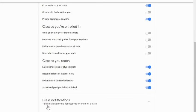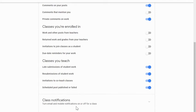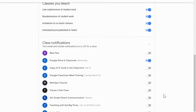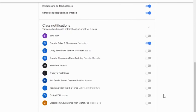Let's turn our attention to this last heading down at the bottom. That is class notifications. And it says that we can turn email and mobile notifications on and off for particular classes. And over here on the right-hand side, there's just this little drop-down arrow. So we're going to click on that. And what's going to pop out is every single class that I either teach or that I'm a student in.